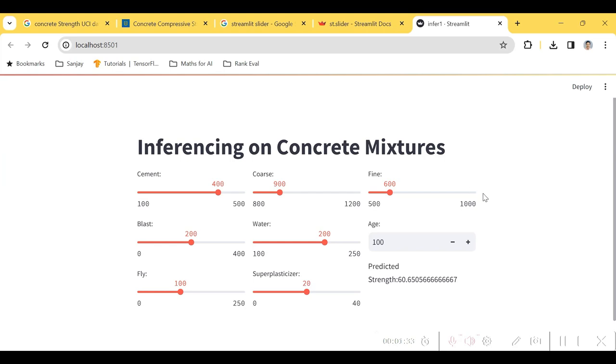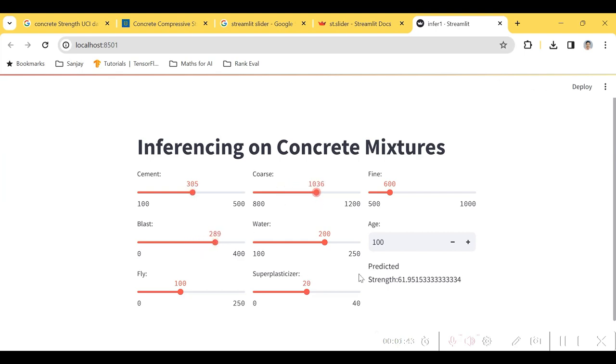So here we see a very friendly interface where you can actually change the different values and literally see your output.